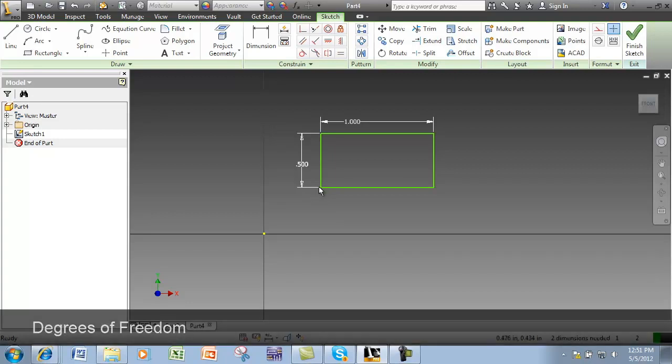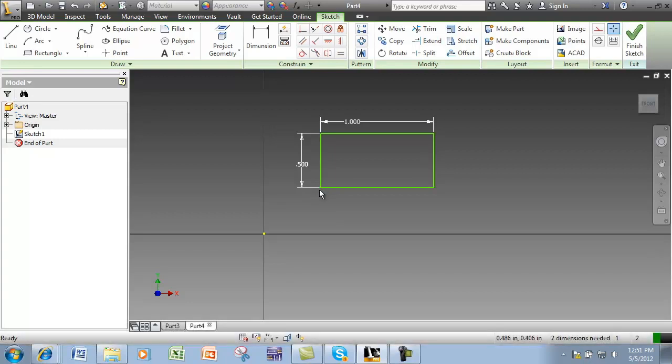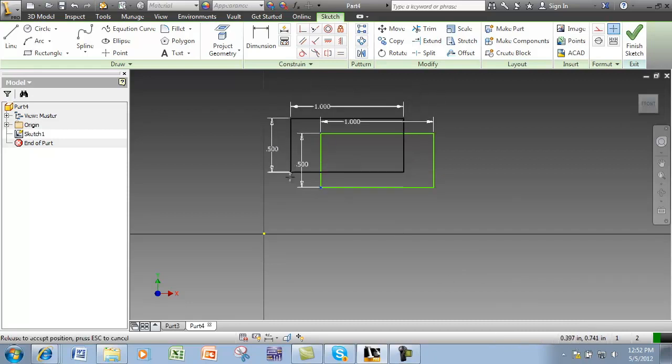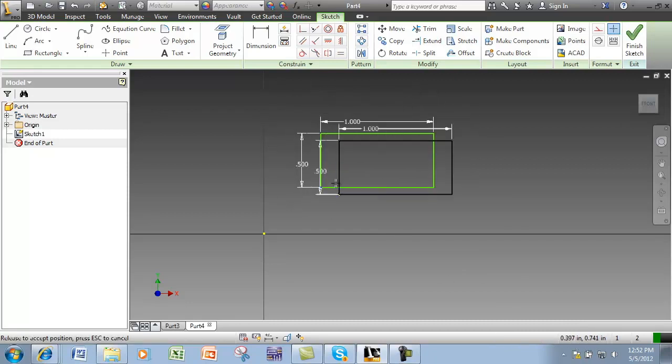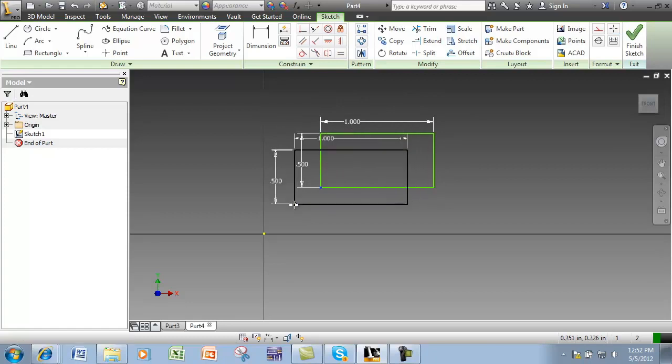This rectangle currently has two degrees of freedom. In the lower right hand corner it tells me I need two dimensions, and you can see I can move this rectangle around.